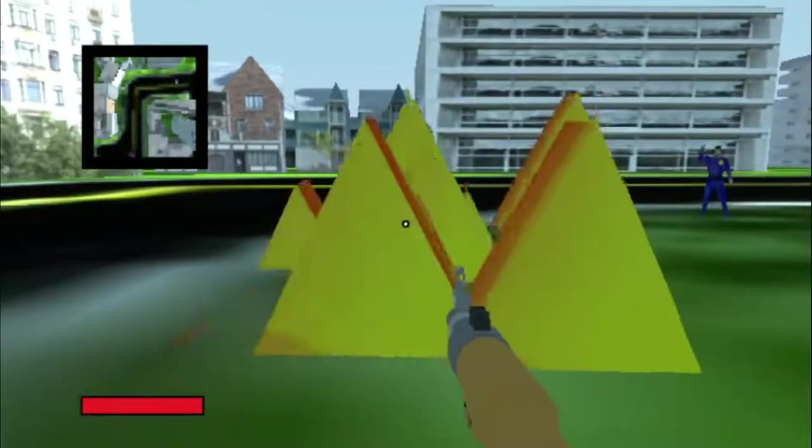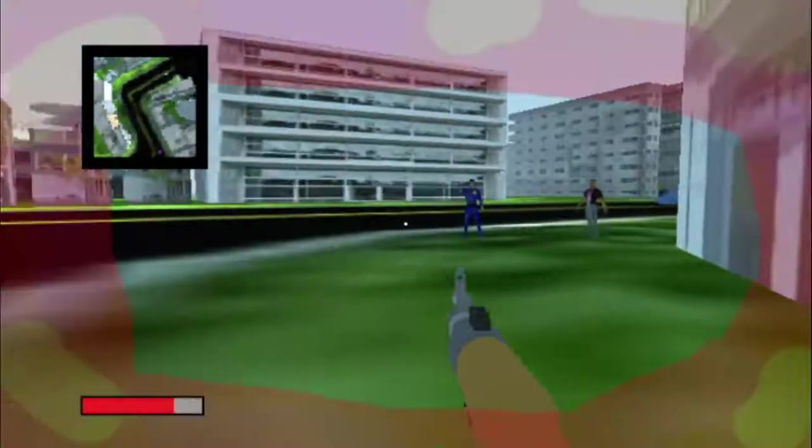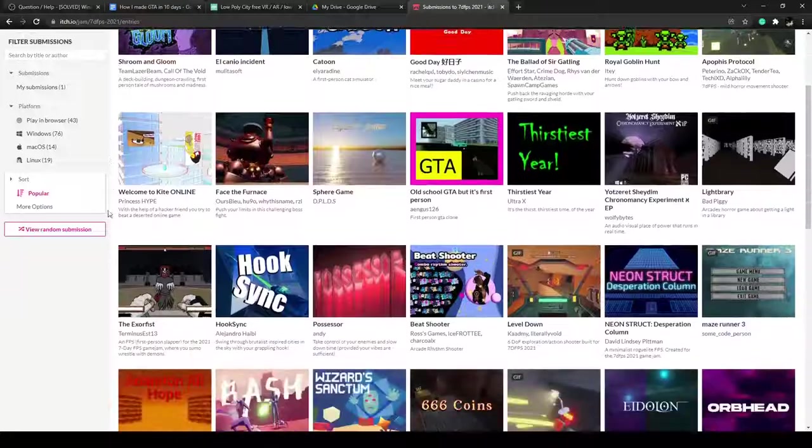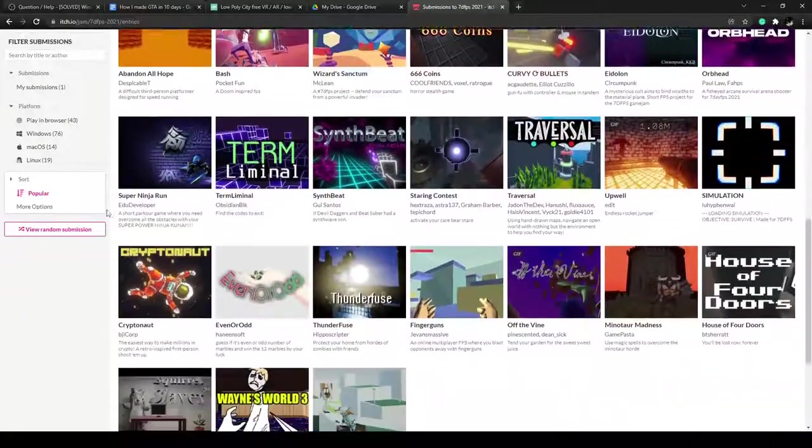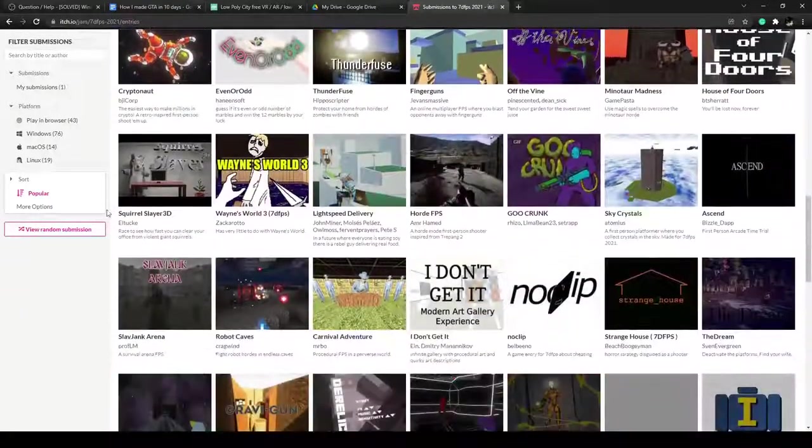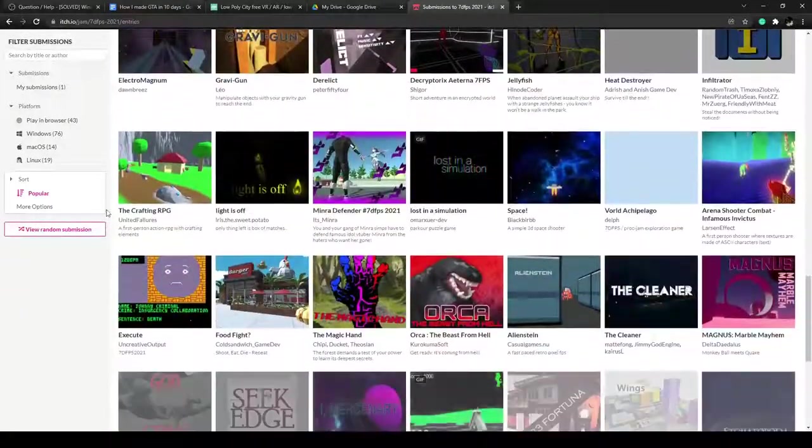If you want to play the game and check out some of the other 7DFPS submissions, then you can check it out with the link in the description. Bye!